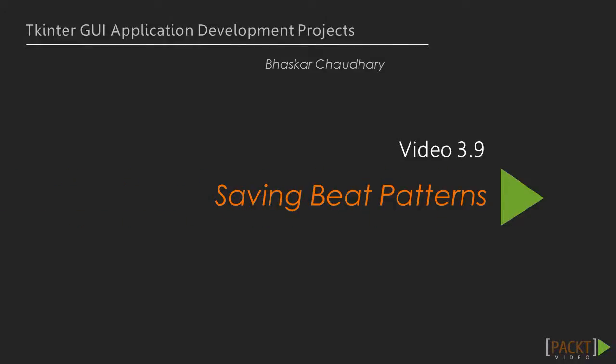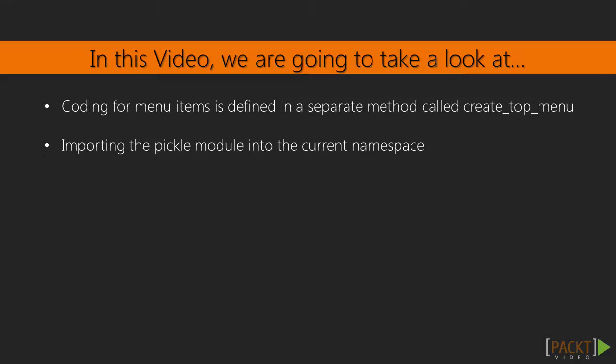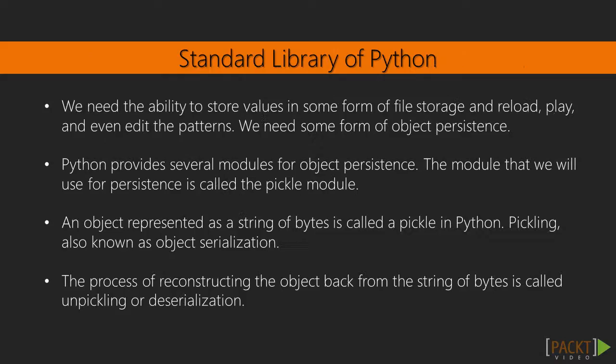Welcome to the next video of the third section, Saving Beat Patterns. In the previous video, we learned about support from multiple beat patterns. In this video, we'll learn how to save beat patterns.